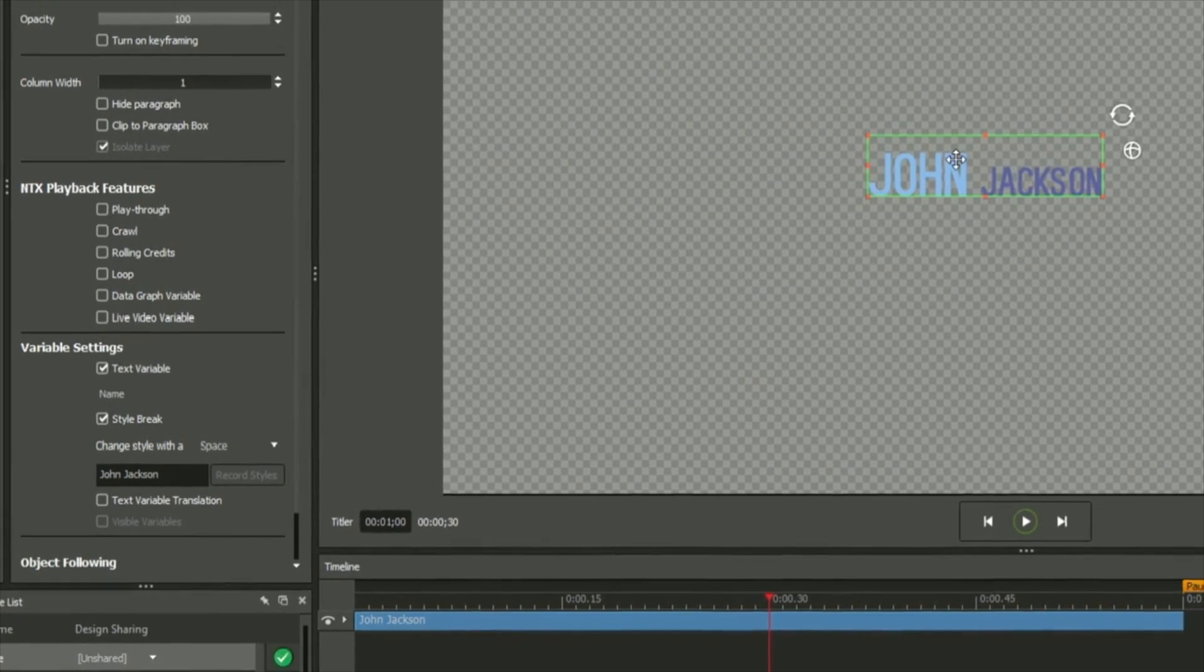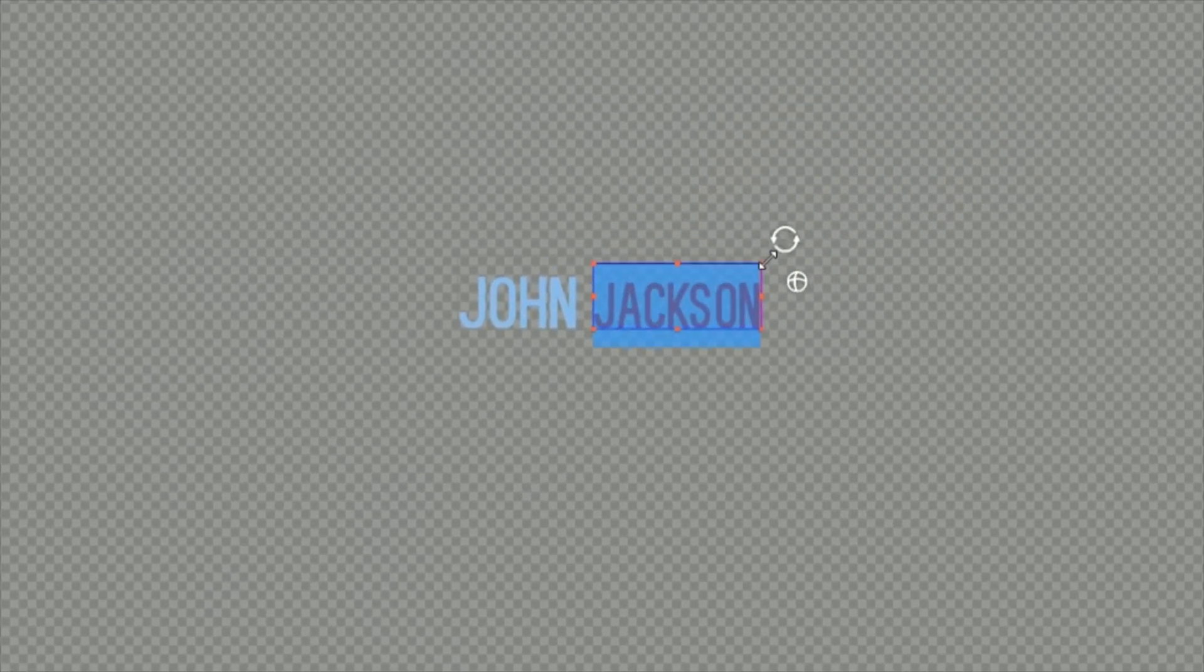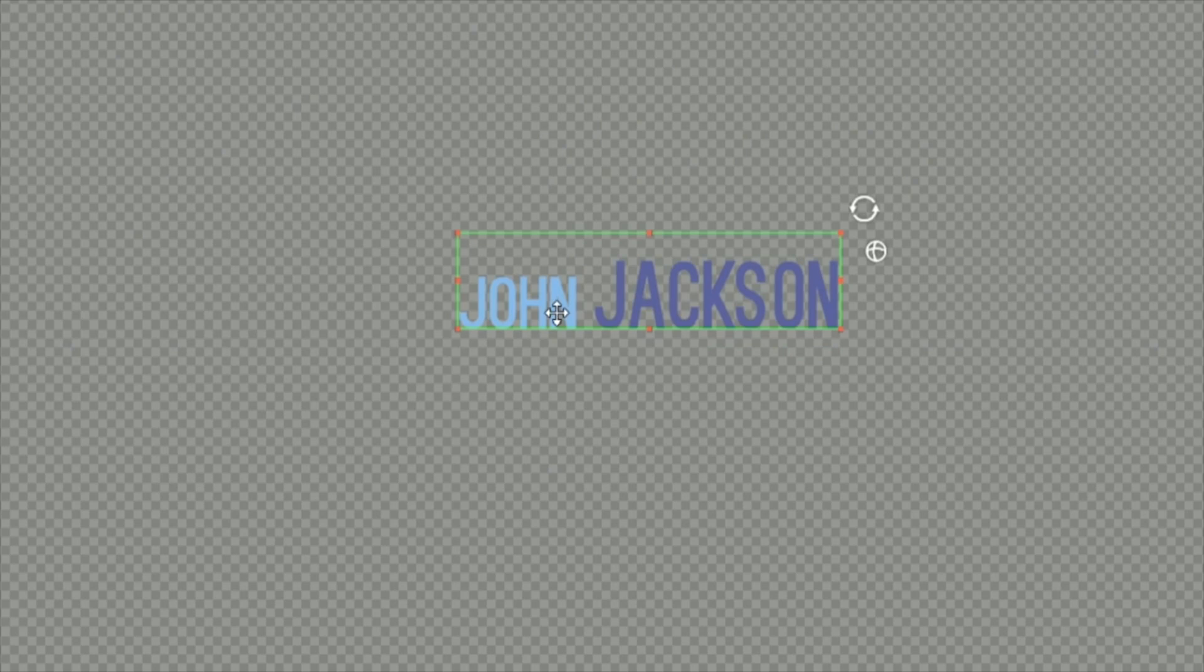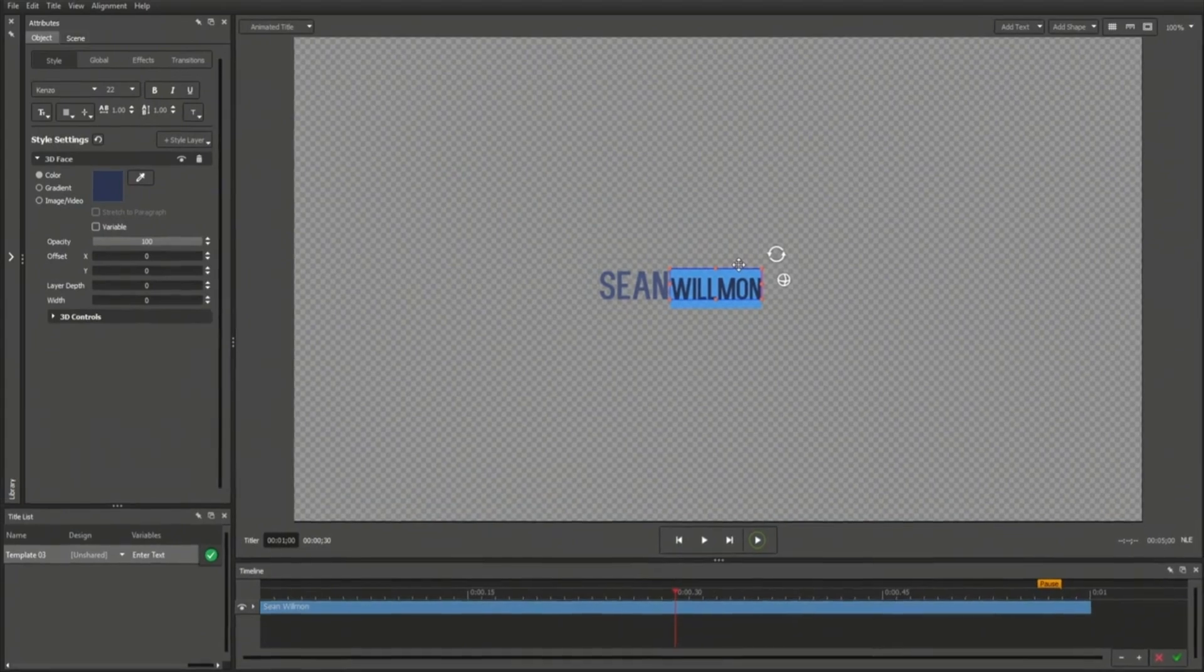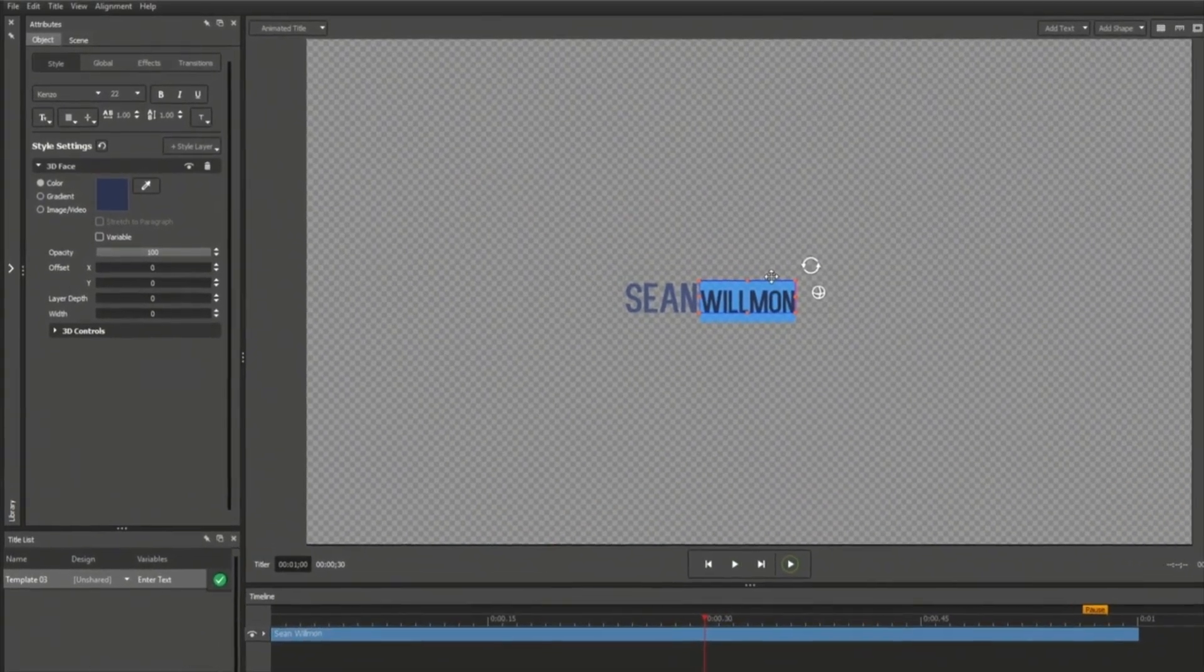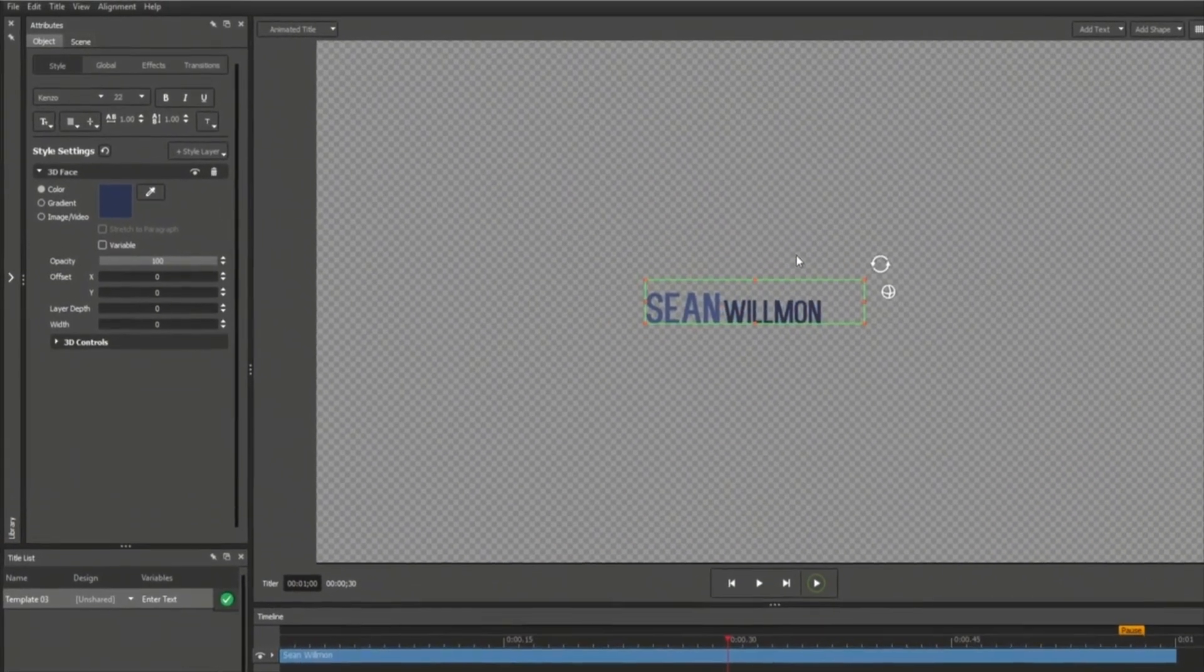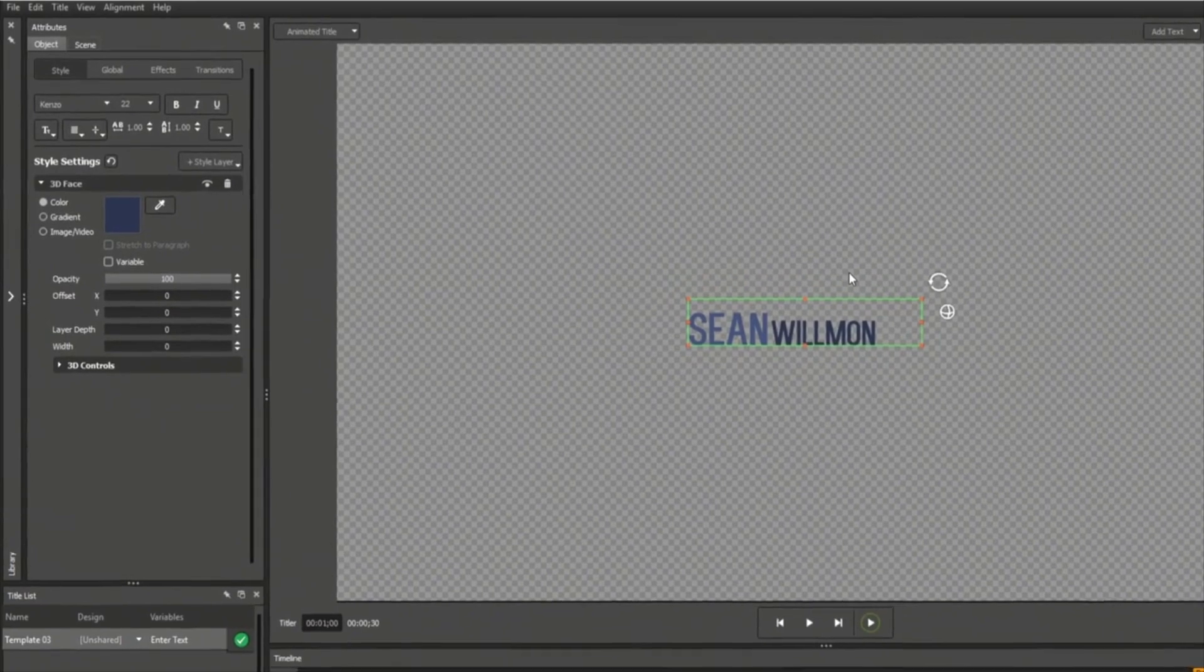Furthermore, you can make adjustments to these strings of text by using the handlebars in the workspace, though these transformations will not be retained when using Style Breaks. When you're done making changes, you can deselect the text by clicking elsewhere in the workspace or pressing the Escape key.